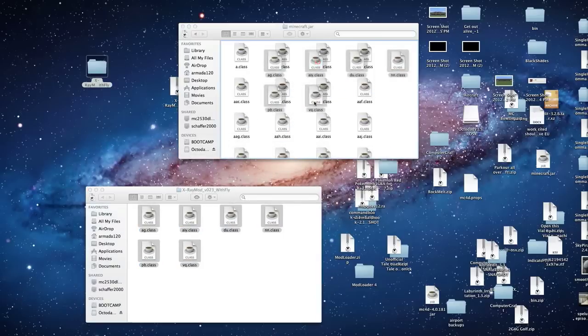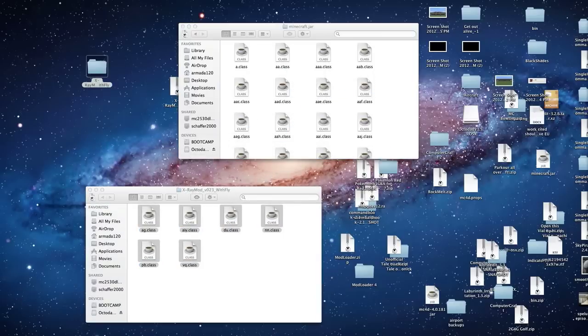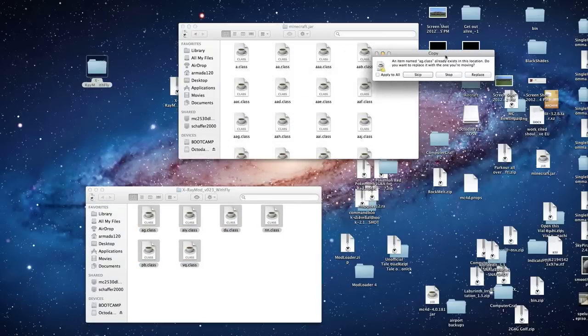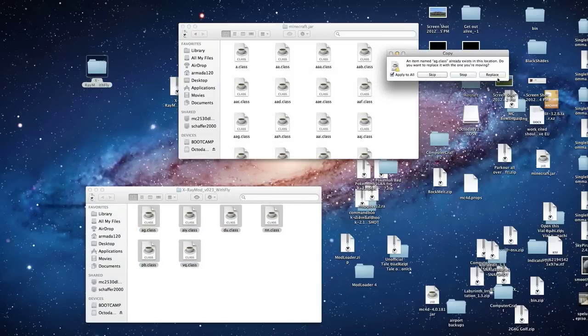And just drag it up. You have to replace one. As you'll see, you have to replace. You just hit apply to all. Hit replace.